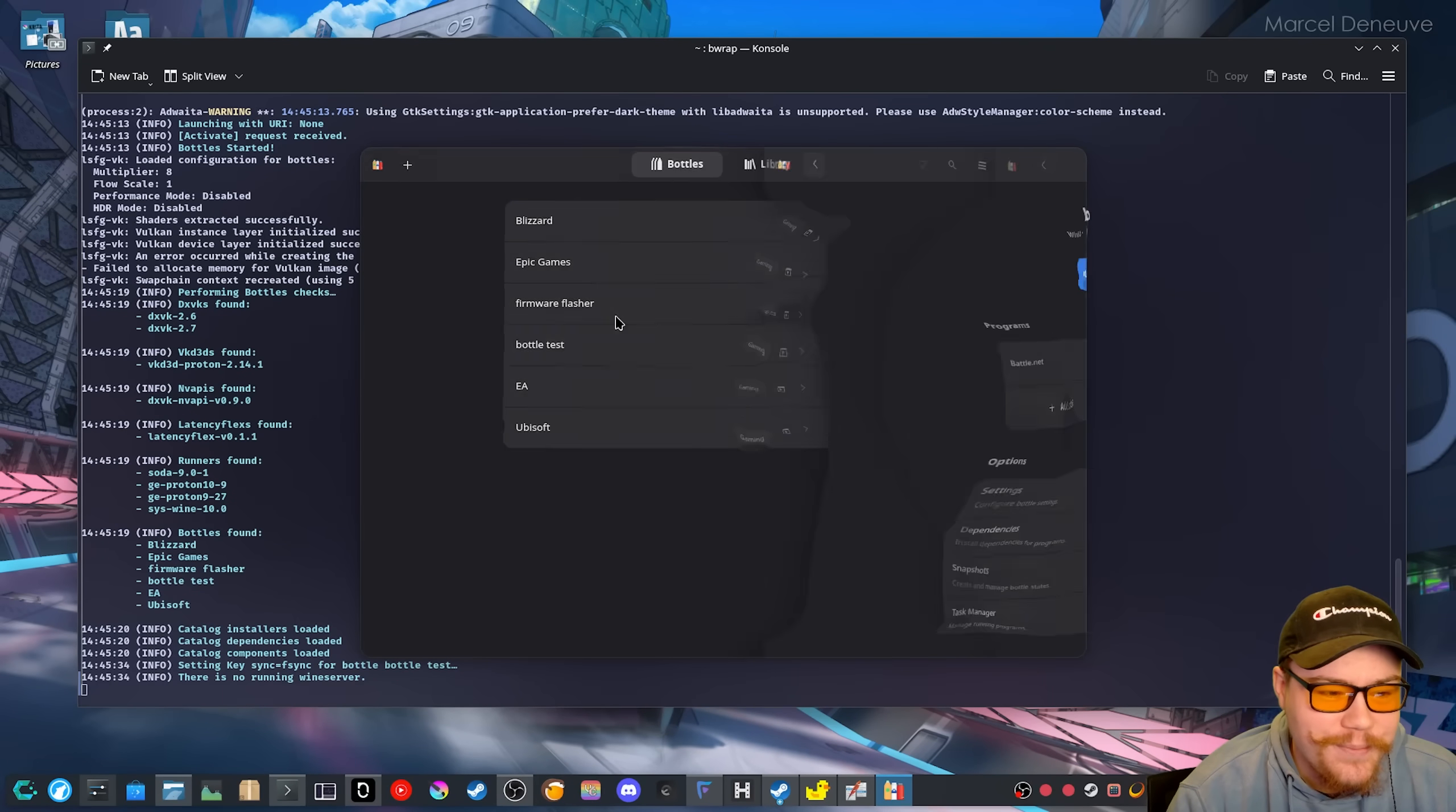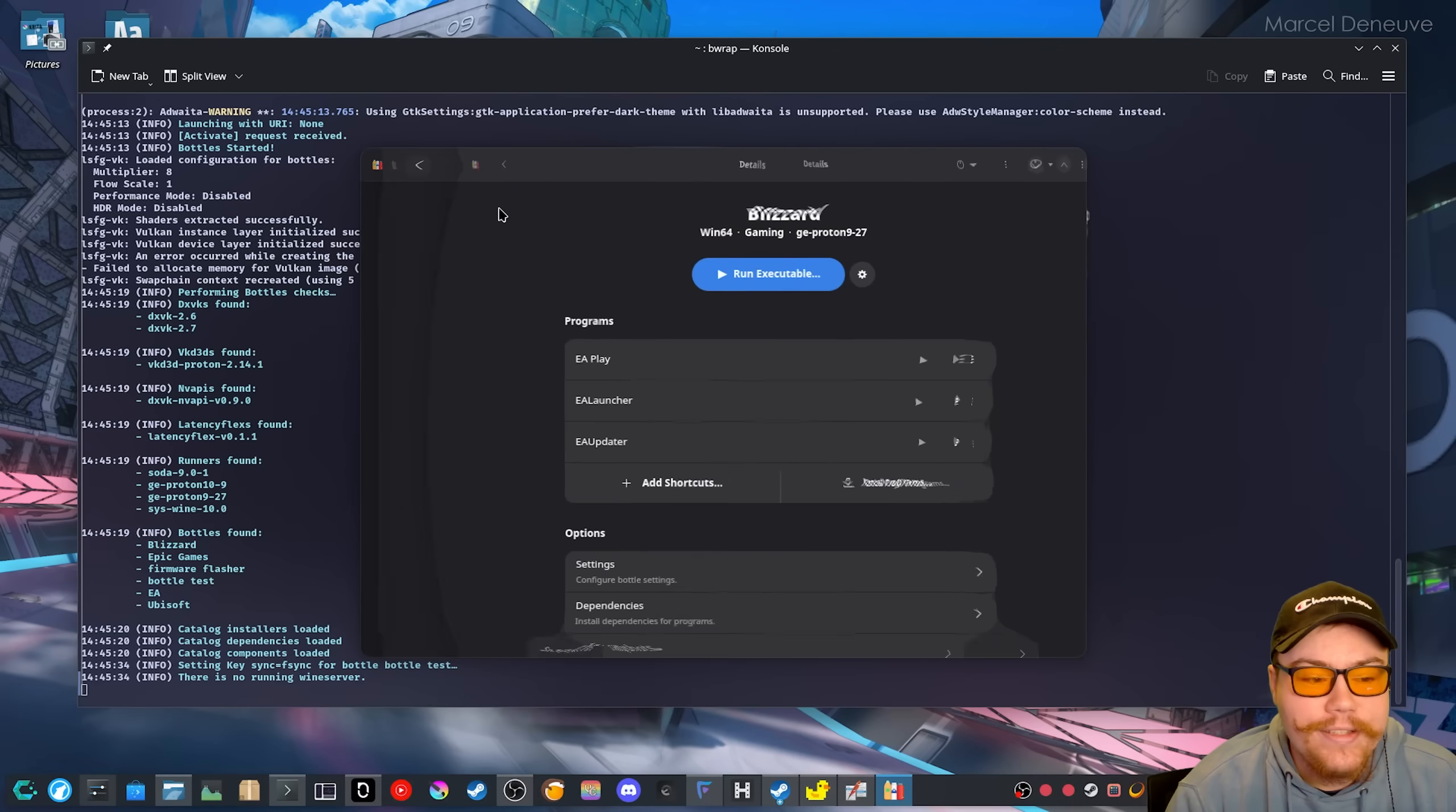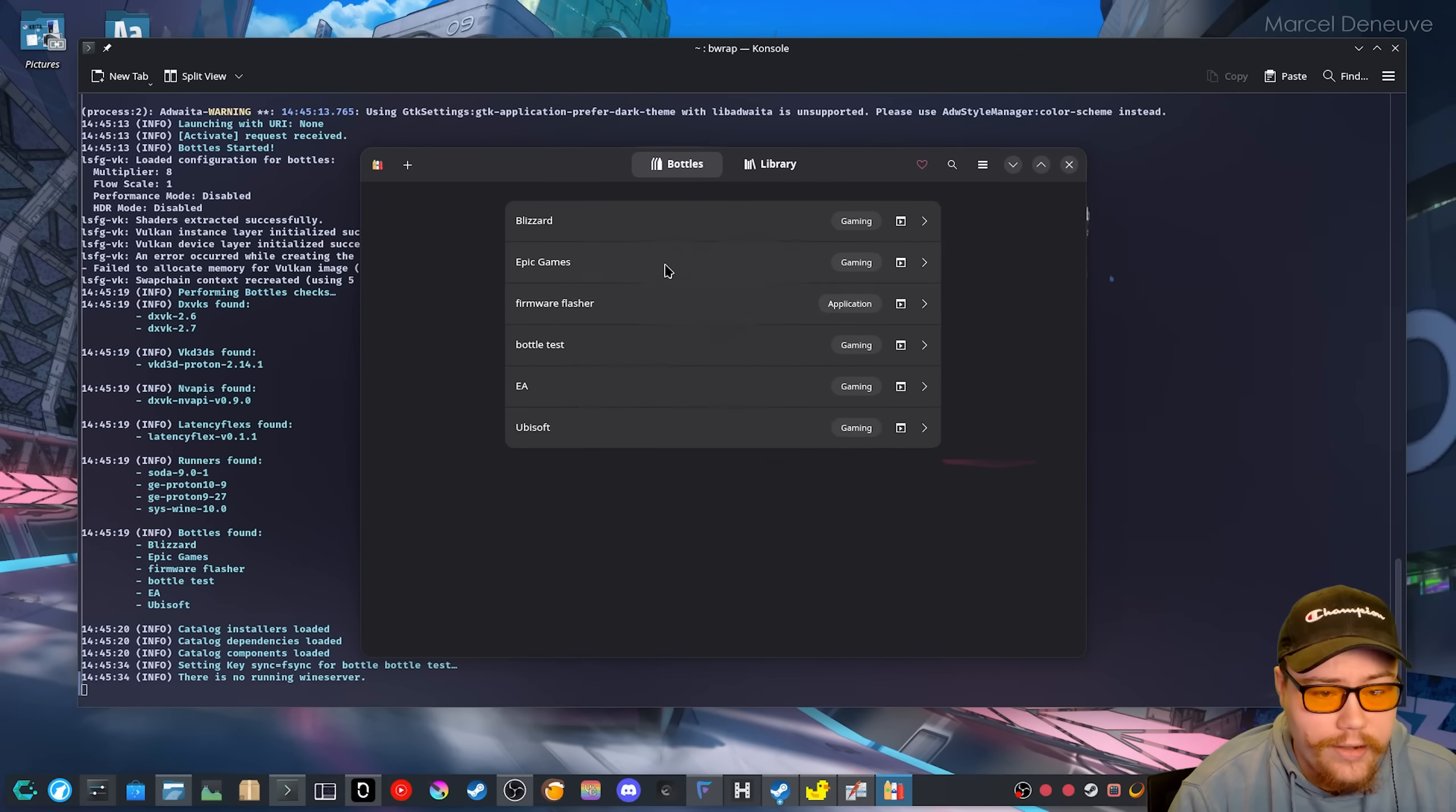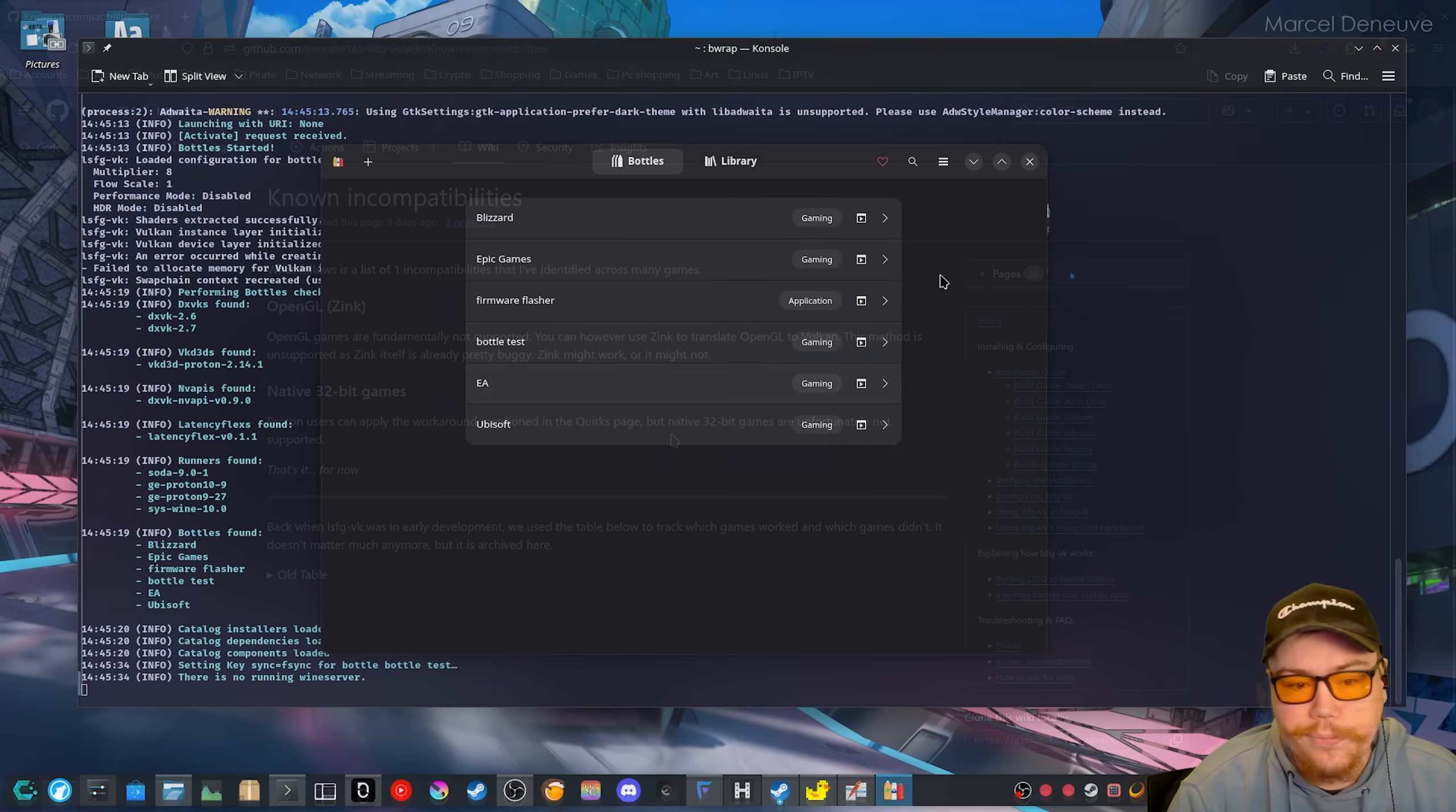And as you can see, as we're clicking through menus, it's like super, yeah, just it's working. So it doesn't look that great, but just to show example that it is working under just like a regular flat pack application.